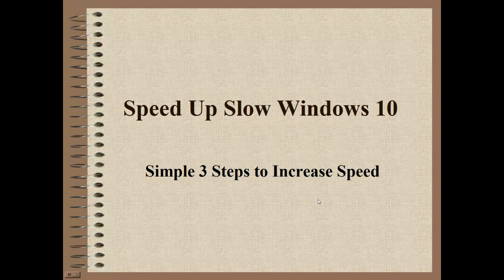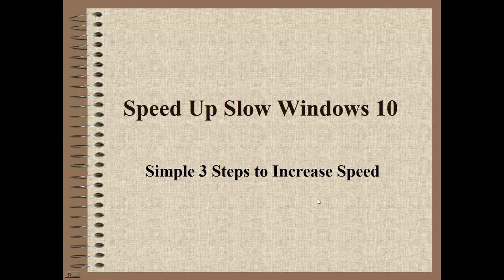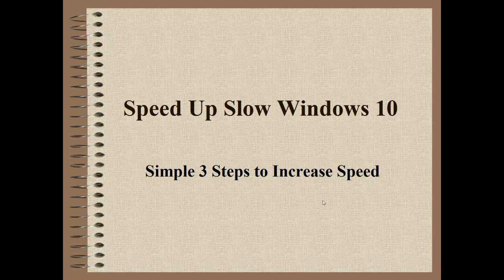Hello and welcome back. This is Greg French. Today we're going to look at speeding up a slow Windows 10. I'm going to cover just three basic or simple steps to increase the speed of your Windows 10. These steps could probably be applied to both Windows 7 and 8. Things are pretty much the same.